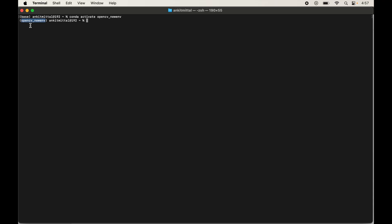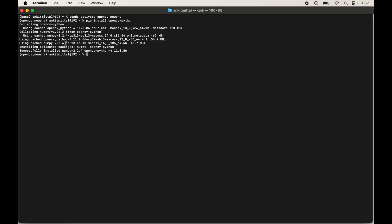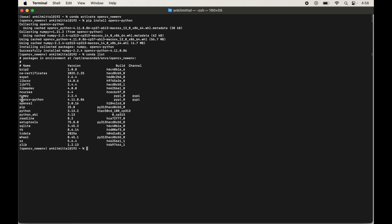With the virtual environment activated, install the OpenCV library by typing: pip install opencv-python and pressing Enter. Once installation is complete, a successful installation message is shown. To verify, list all installed libraries in the current environment with: conda list. We can see the OpenCV library listed with its version.